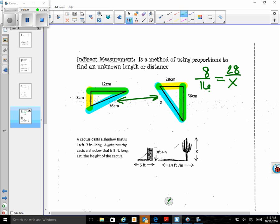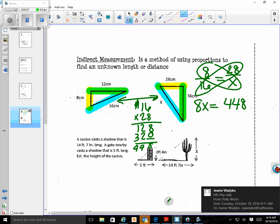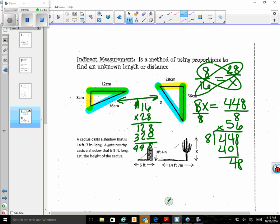When I go to my big triangle I need to do yellow over blue, which is 28 over x. Just like we did with percent increase and decrease, I'm going to cross multiply. That gives me 8x equals 16 times 28, which is 448. To solve for x I divide each side by 8: 8 goes into 44 five times, bring down 8, 8 goes into 48 six times — so x equals 56 centimeters.